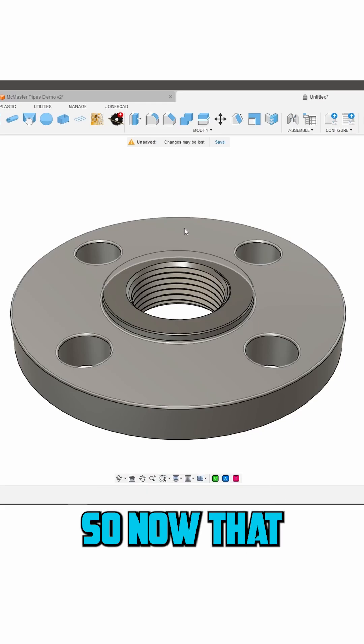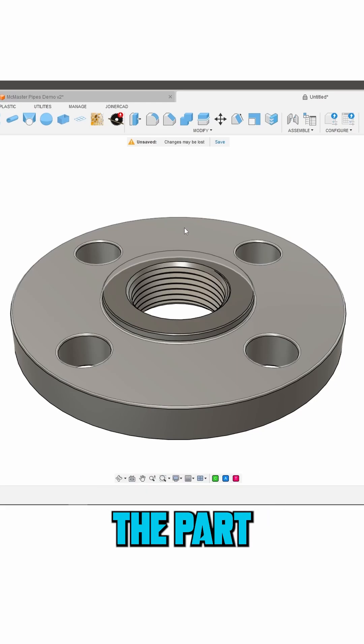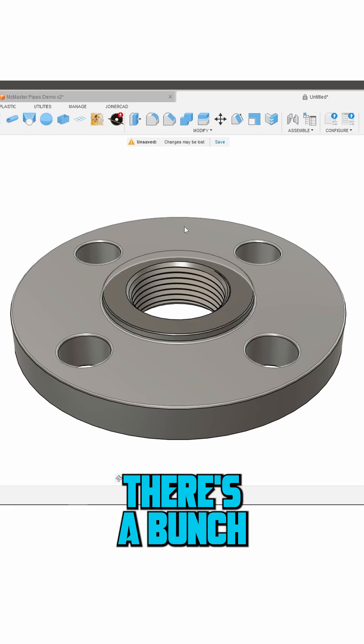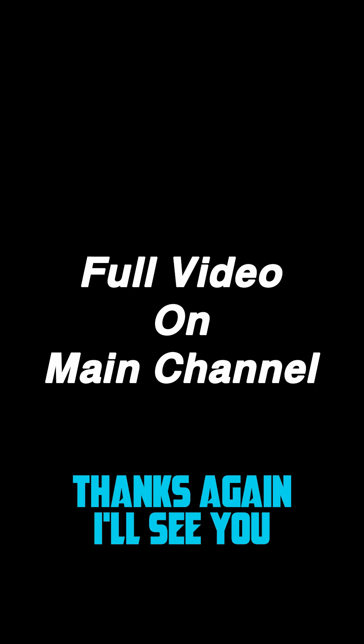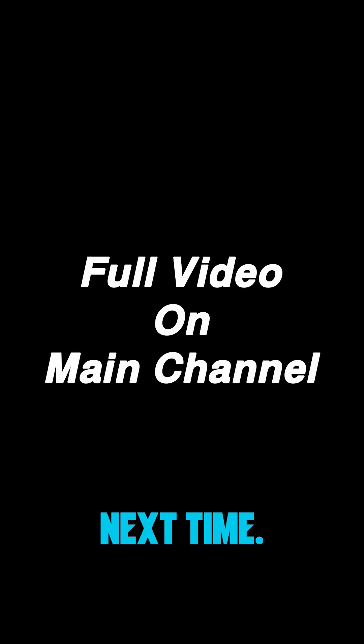Alright, so now that we've got the part in Fusion there's a bunch of things we can do. Thanks again. I'll see you next time and remember hack the world and make awesome.